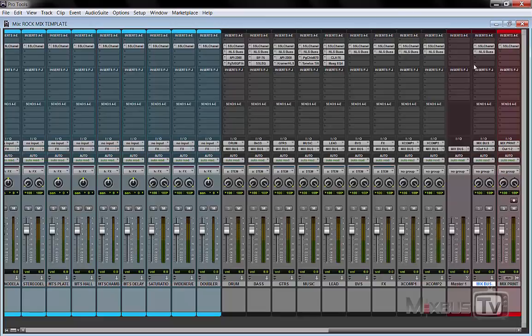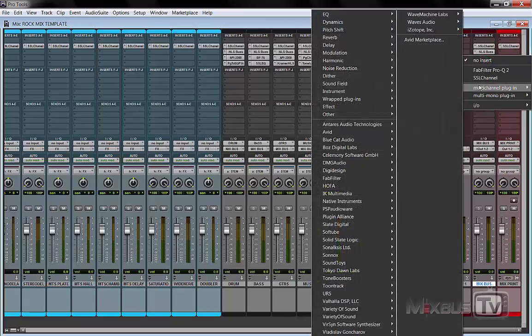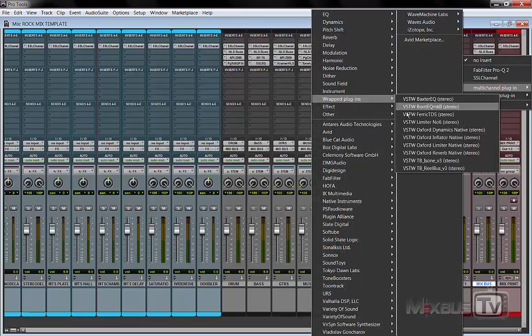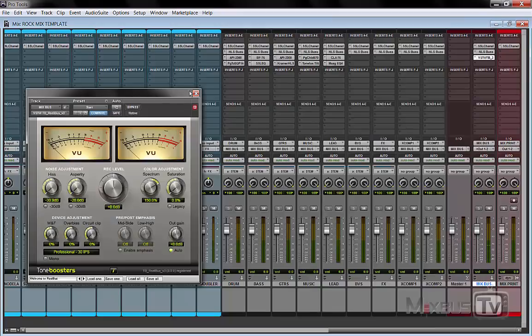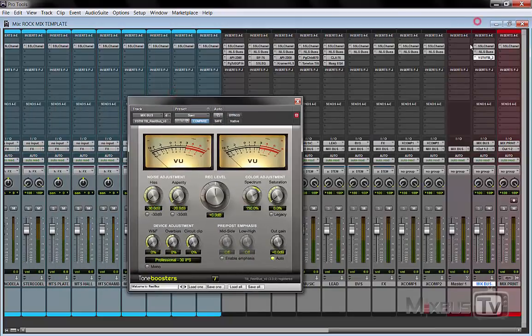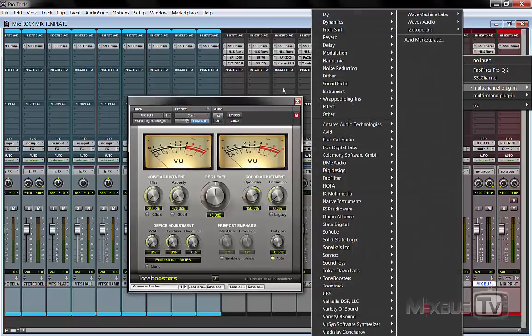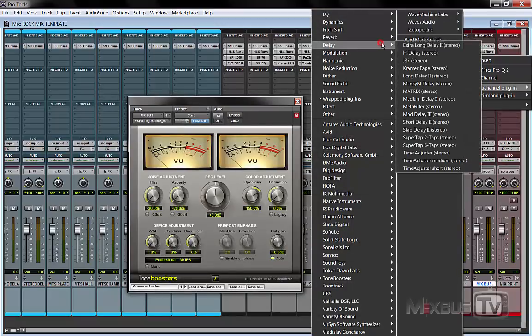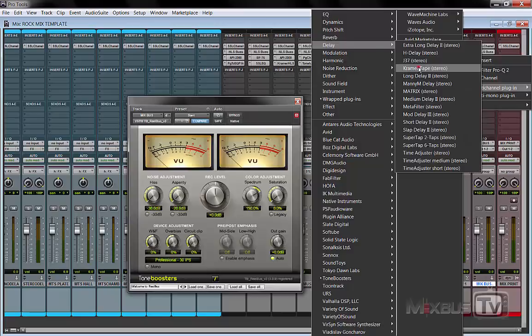And in the end, like I said, on the master fader you just open whatever master tape plugin that you like and print your mix back to tape. It could be the ReelBus, it could be the J37, or the Waves Kramer Master Tape, anything.